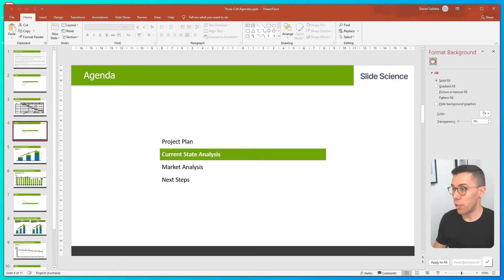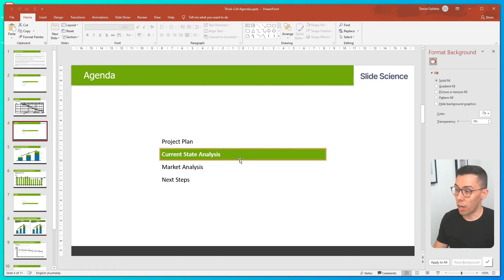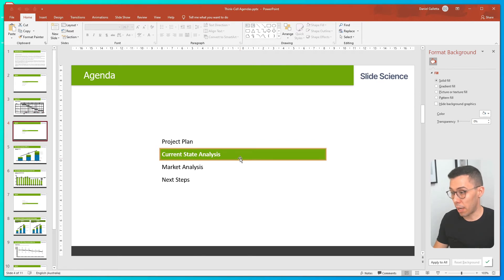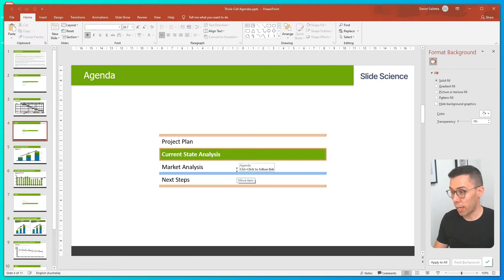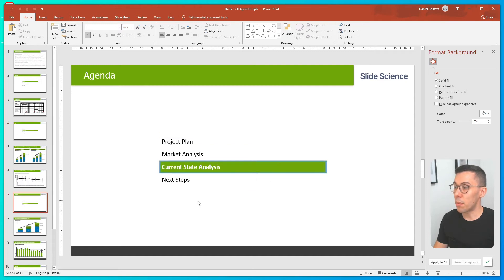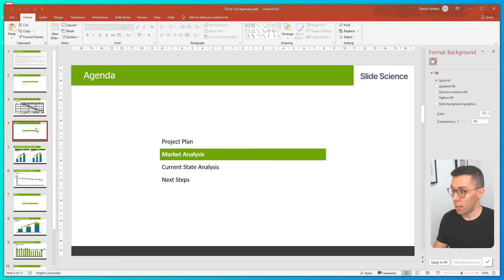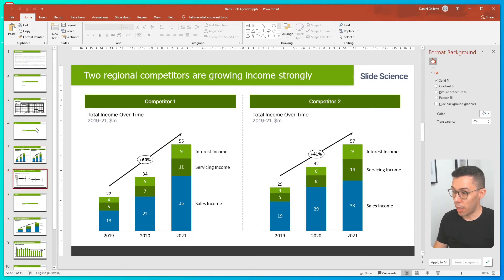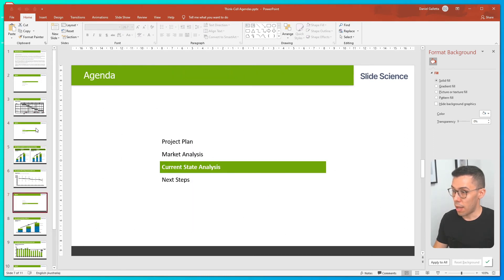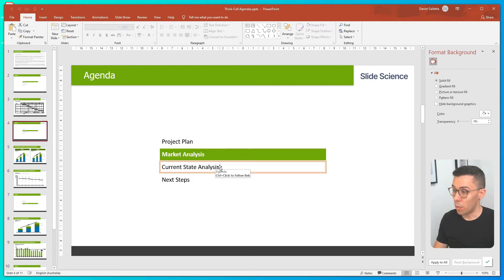So now we'll talk about how to reorder chapters. Again, there's a couple of ways to do this. If we want to move our Current State Analysis to after the Market Analysis, we can click and drag it to the new order. And that has automatically changed the order of the slides as well. So if we go through our deck, we've got our Market Analysis, and then our Current State Analysis. And this was the opposite to how it was before.